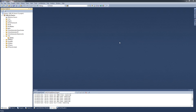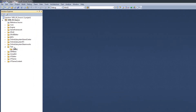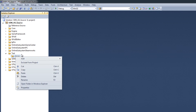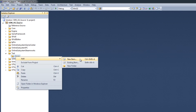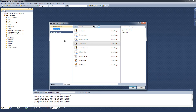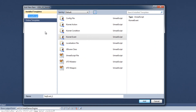In the Solution Explorer I have created a folder called Test Classes, which will contain the two classes we are going to add to this project. To add a new class, right-click on the classes folder and select Add New Item from the context menu, or press Ctrl+Shift+A. This will display the Add New Item dialog, from which I want to select the Kismet event option.